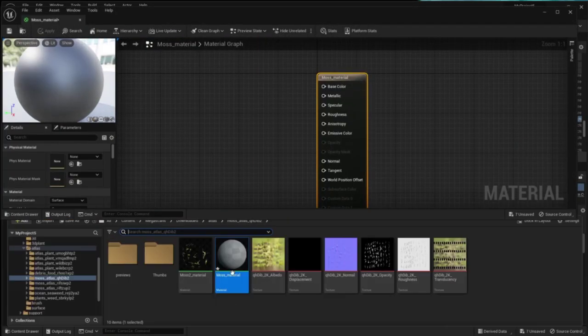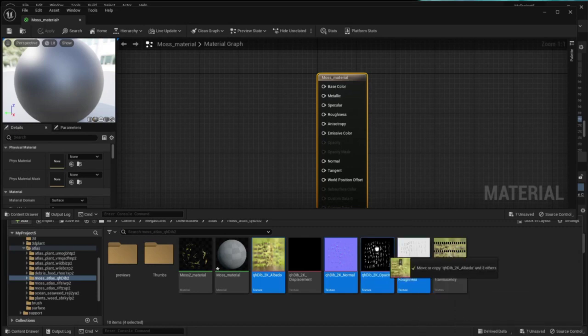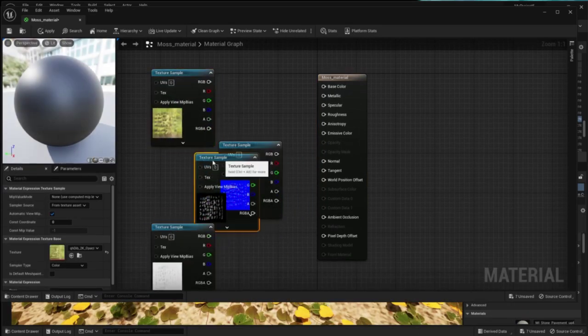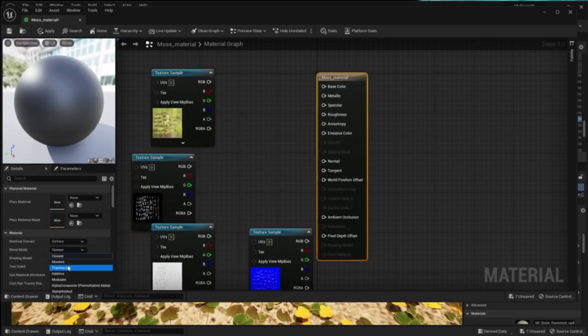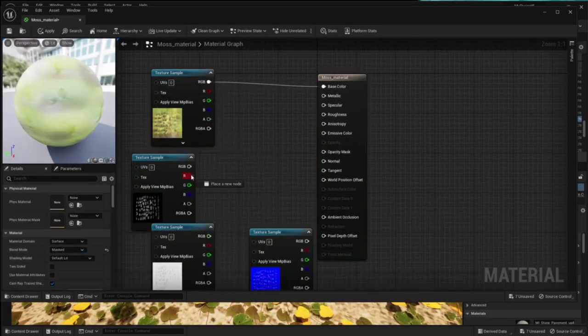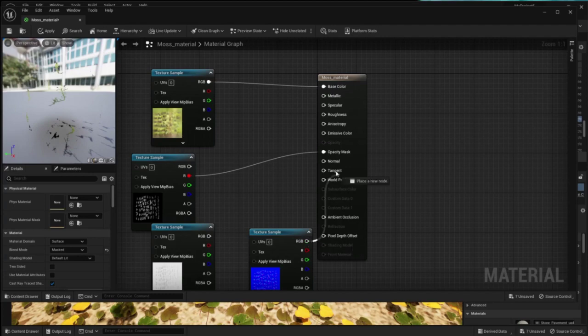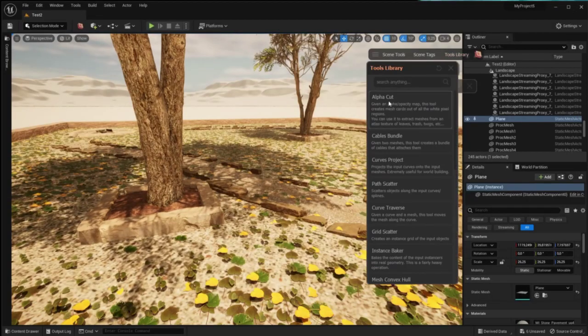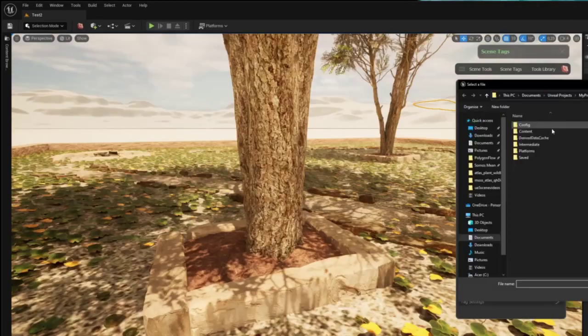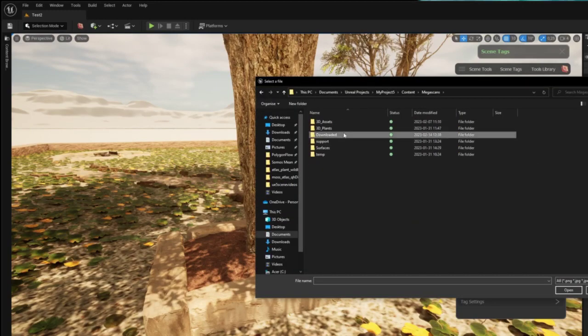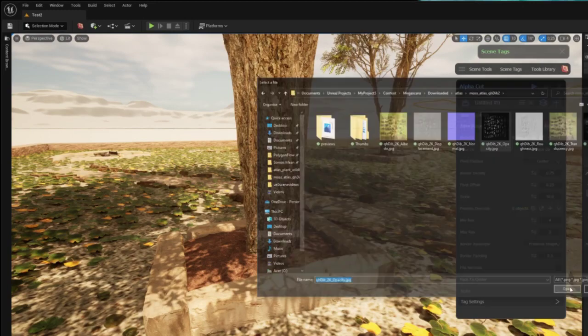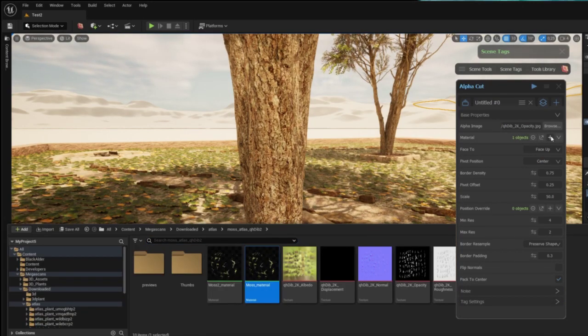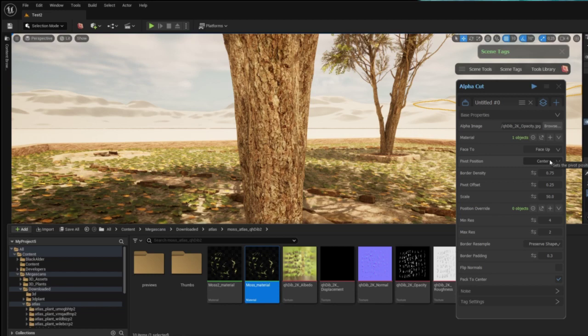Once I've found the atlas I want to use I can use the Graphen tool AlphaCut to cut out and create meshes of the moss atlas. I just have to set up my material, give it my atlas and it will create geometry and cut out the meshes for me.